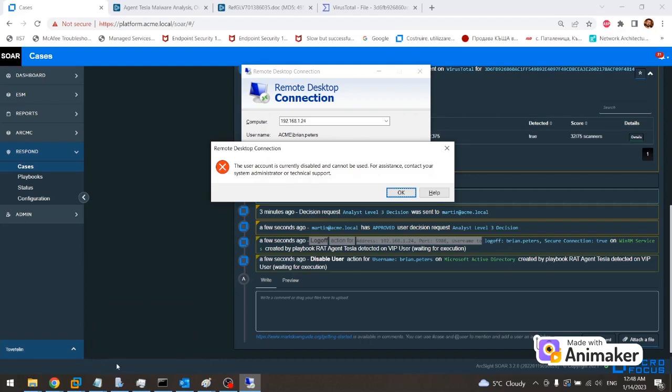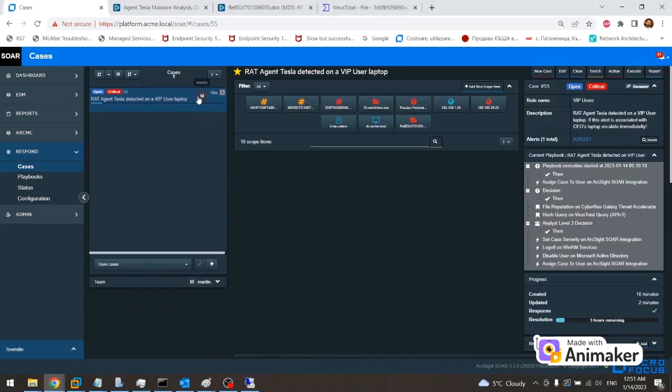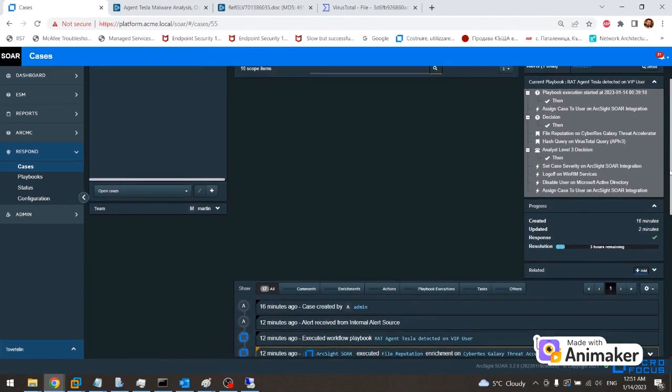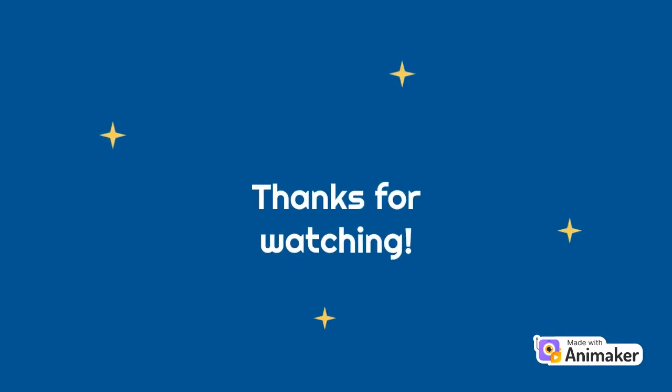After detecting, responding and containing, this incident will be escalated to the level 3 analyst for further investigation and recovery. Thanks for watching.